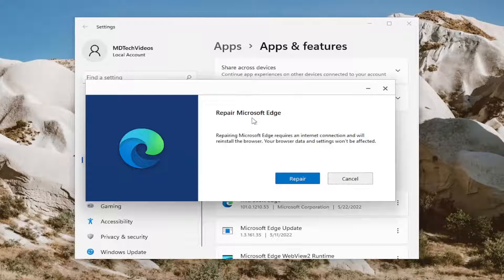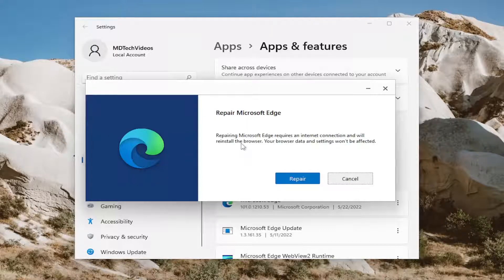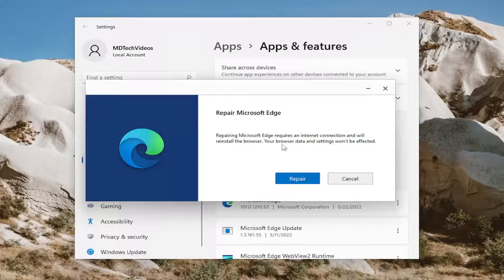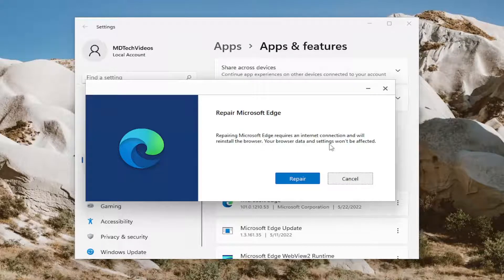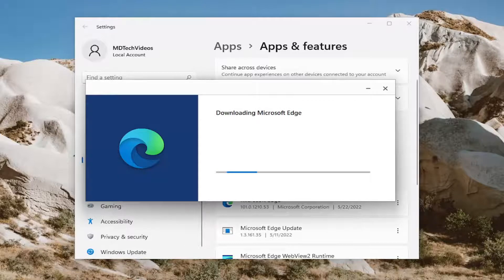You're going to get a little prompt here that says repair Microsoft Edge. Repairing Microsoft Edge requires internet connection and will reinstall the browser. Your browser data and settings won't be affected. Select repair.